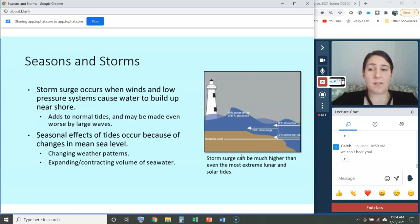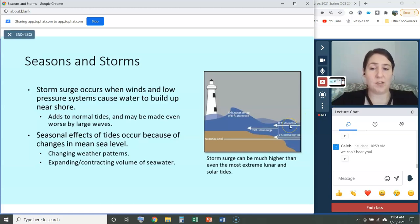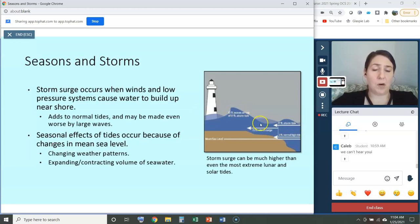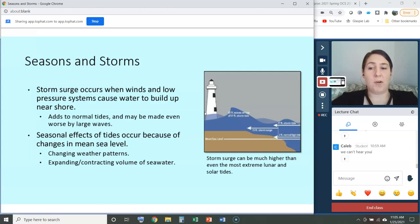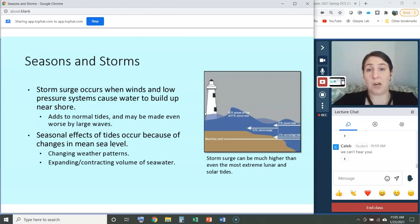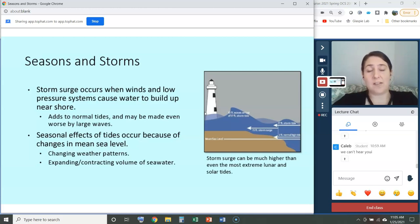We can get localized effects from storms. Storm surge occurs when winds and a low pressure system cause water to build up near shore. As waves approach shallower ocean bottom, all that water is pushed up onto land. These storm surges can add on to normal tides if they occur at the same time as high tide, and they can be made even worse by the large waves during storms. That's why when figuring out a hurricane's severity, it's so important to determine when that tidal surge is going to hit land — if it happens at high tide, there's extra danger of flooding.